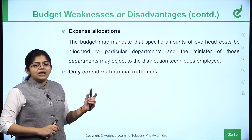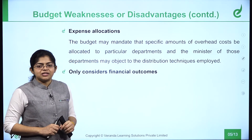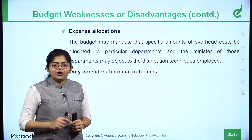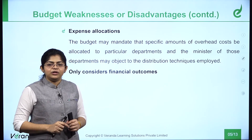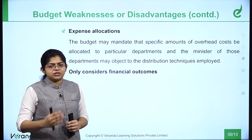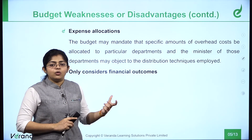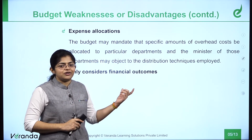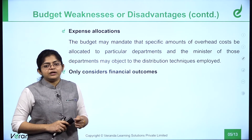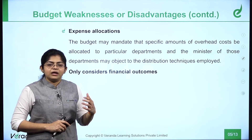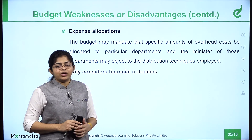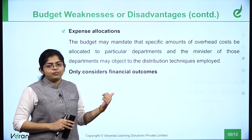Another weakness is that the budget only considers financial outcomes. We try to talk in numerical numbers and are not trying to include real-world outcomes. As in the dam example, focusing only on financial outcomes is not a good indicator of development — it may show growth but not actual development. That is one of the important weaknesses.